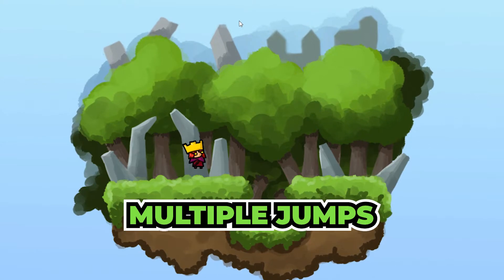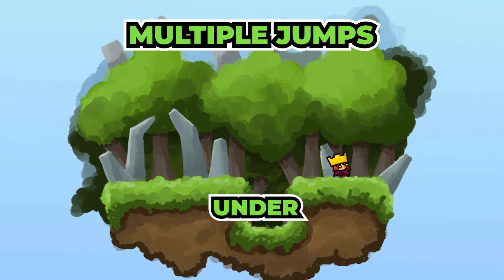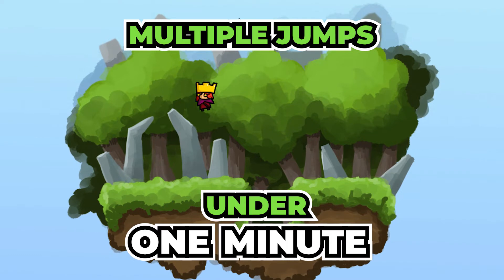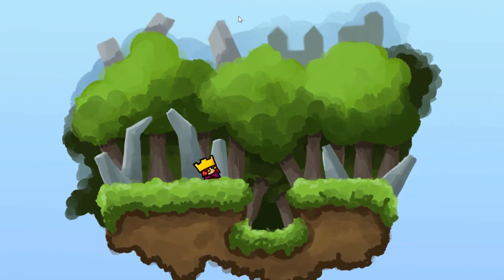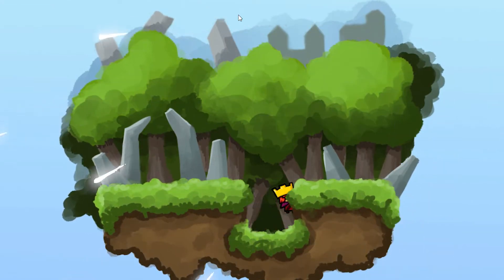This time we'll implement multiple jumps, and we'll do it under one minute. If you don't have any platform movement, learn how to create one under 3 minutes using this tutorial.